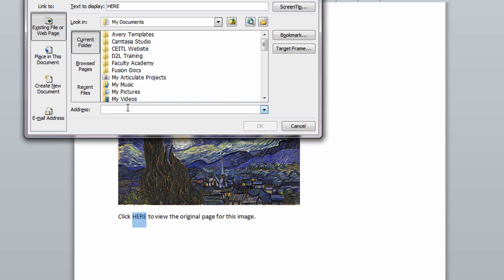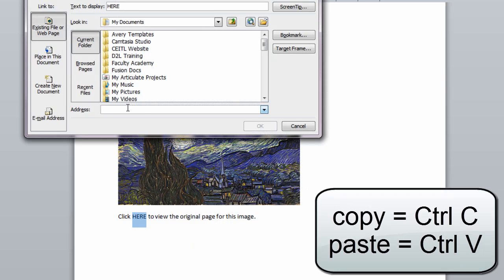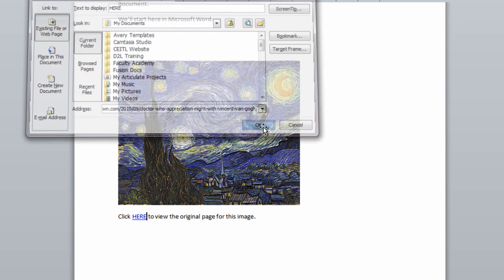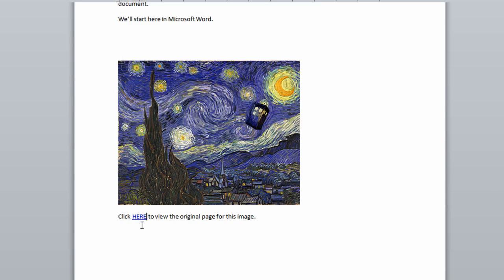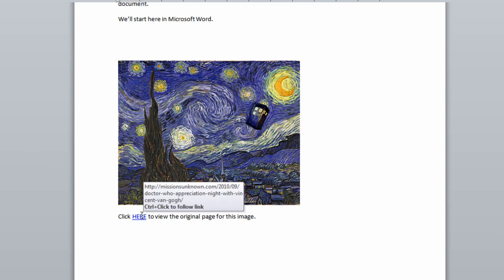Then in the address bar, I paste the link I want to add. I'll have already copied this onto the clipboard of my computer and now I'm going to press Control V to paste. Then I click OK. Now I've returned to the document where you can see the word here has turned into a clickable link.